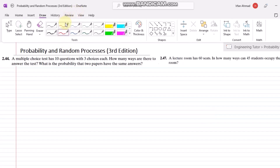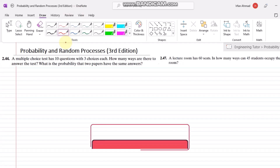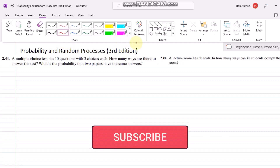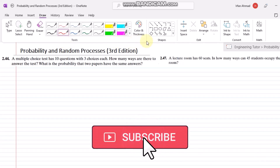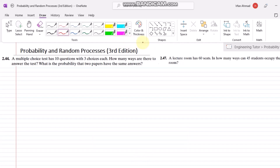Hello students, I hope all of you will be fine. Today we are going to discuss some more problems related to probability and random variables, and that is the third edition of our book by Alberto Leon Garcia.